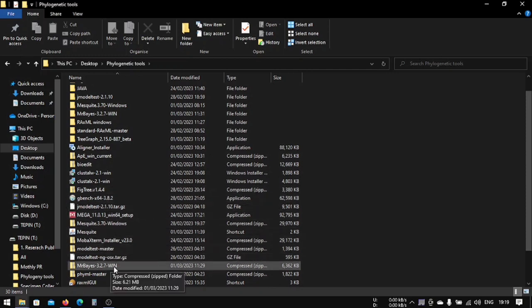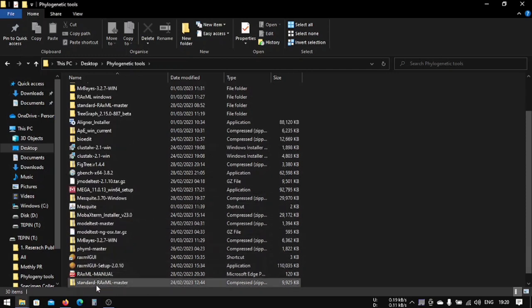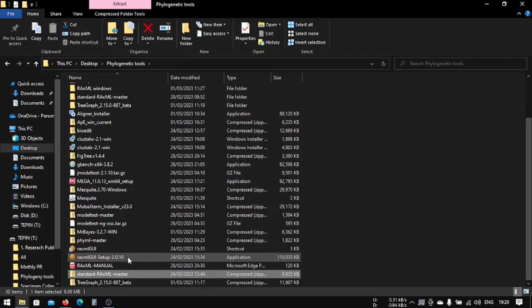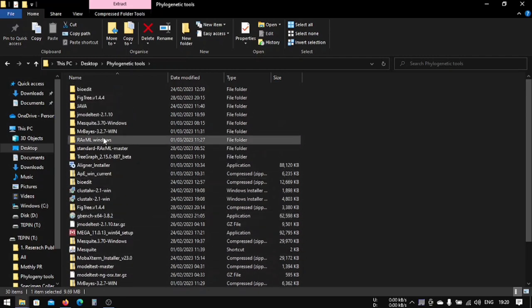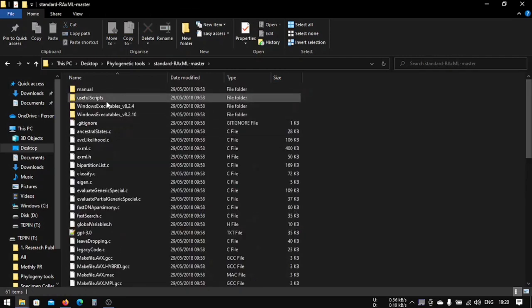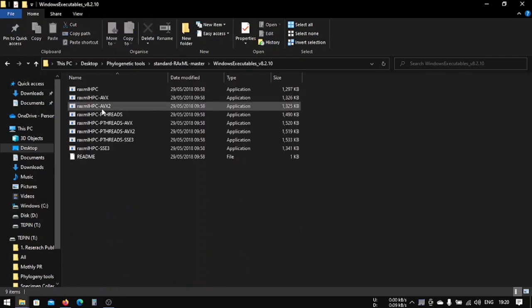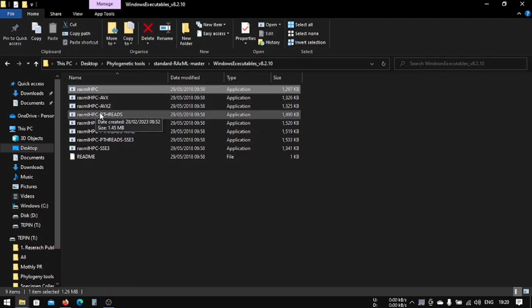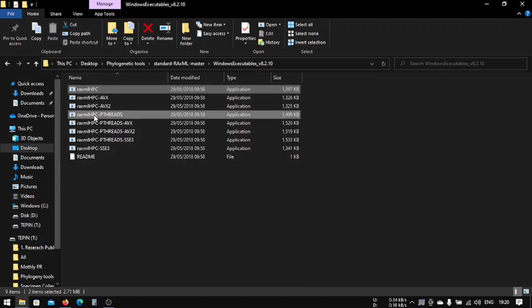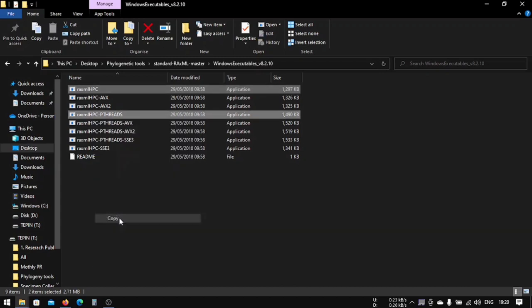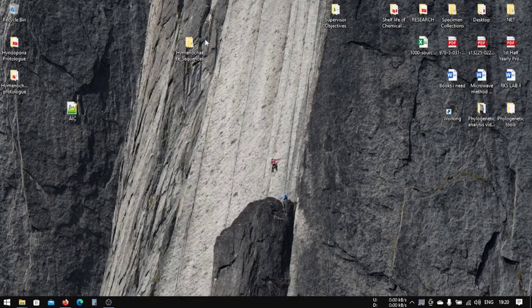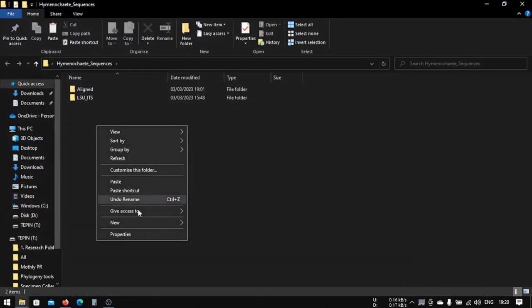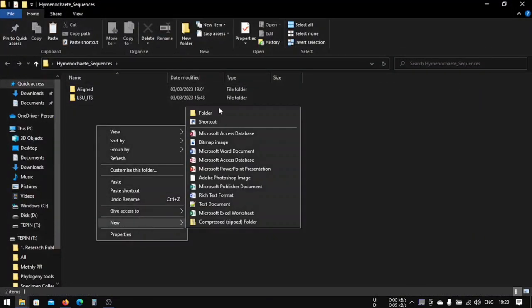This is the file we have to uncompress. After uncompressing, you will find these files here. We are only concerned with this. We'll take this RAxML HPC and pthreads. Just take this pthreads and HPC, copy it.